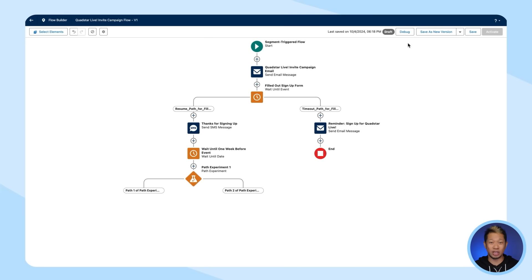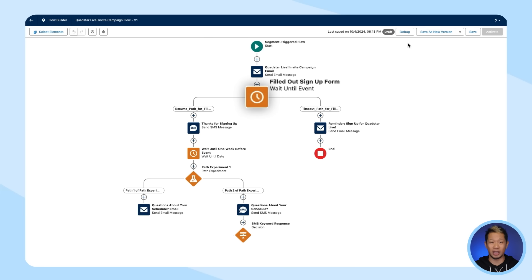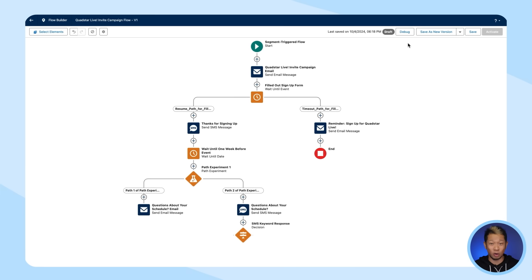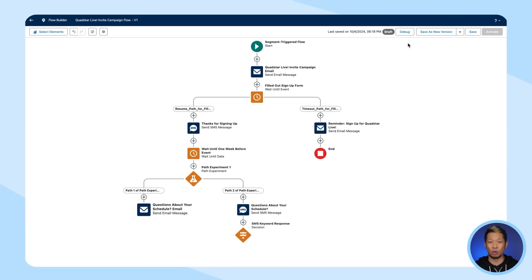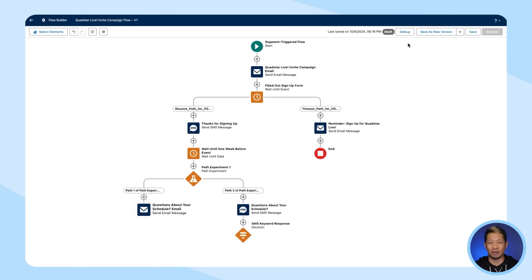That means you can use interactions like opens, event signups, or clicks to automate the next best message to send to your customers. You can also tailor the medium to the customer's preferences, whether it's an ad, email, or SMS. In this case, it's a follow-up email with a list of can't-miss sessions at the QuadStar live event.